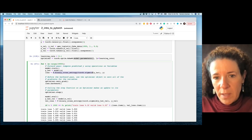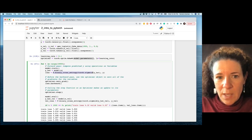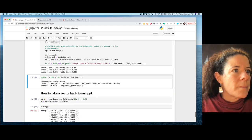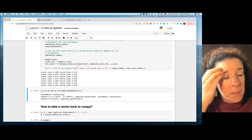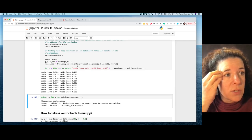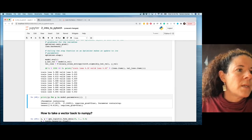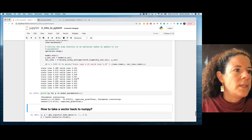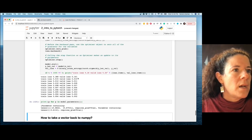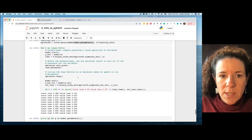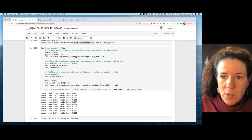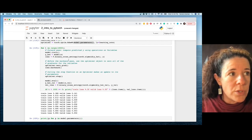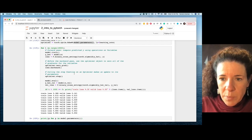Training this model, the training loss and validation loss both get very small. A useful exercise: try to compute training accuracy and validation accuracy inside this loop — think about how you would do that.